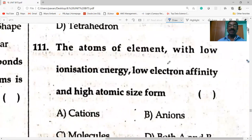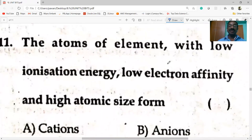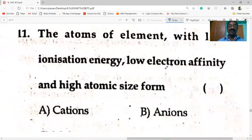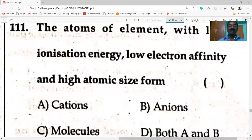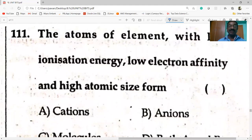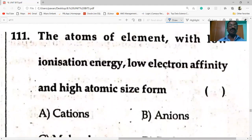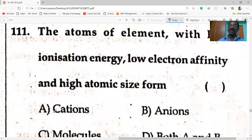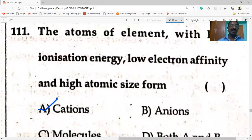The atom of an element with low ionization energy, low electron affinity, and high atomic size forms cations.